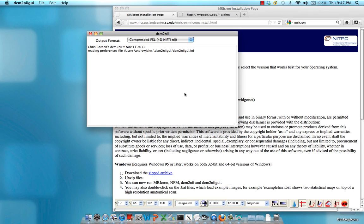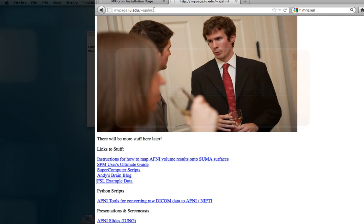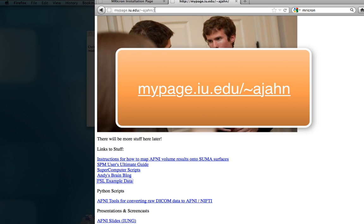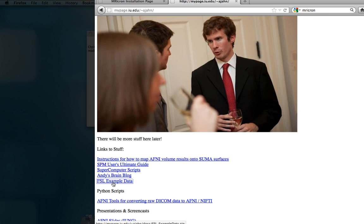Now that we have DICOM to NIFTI set up, all we need is some raw fMRI data to convert. I've provided some on my webpage, which is mypage.iu.edu slash tilde ajahn. Go to the links and click on FSL example data to download a sample data suite.